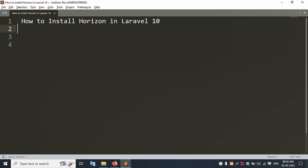Hello everyone, welcome to my channel Error Solution. Today I am going to discuss how to install Horizon in Laravel 10 latest version.